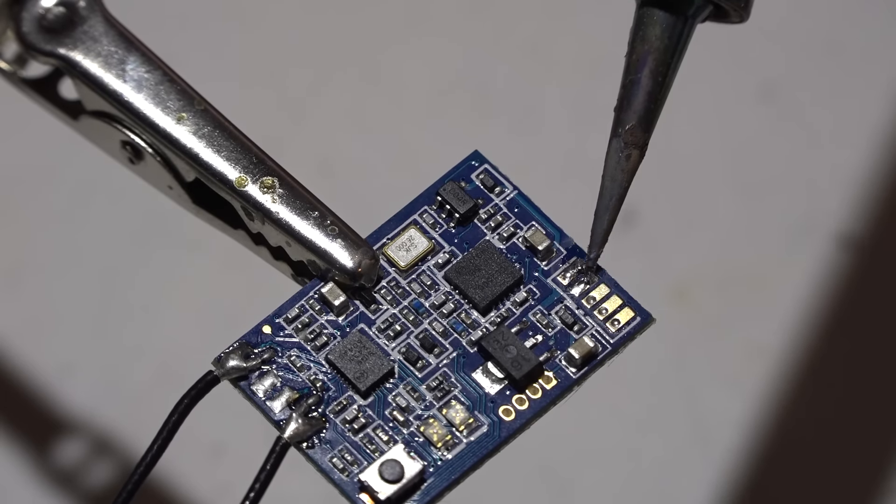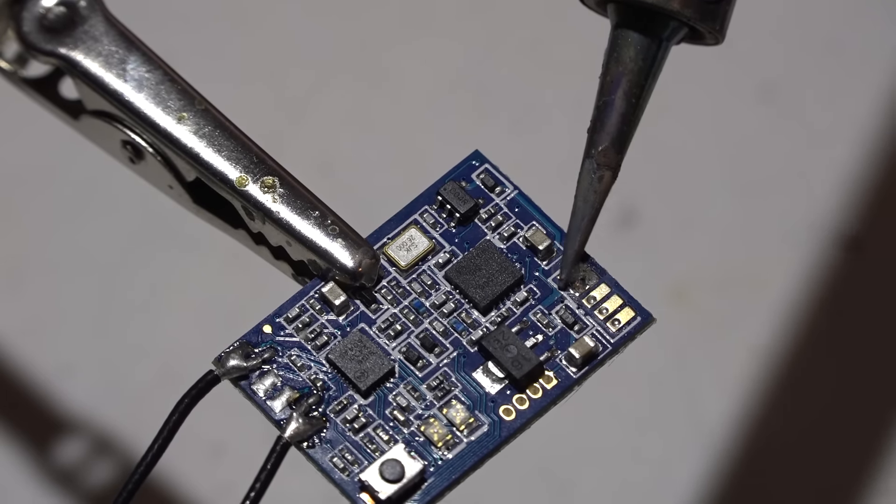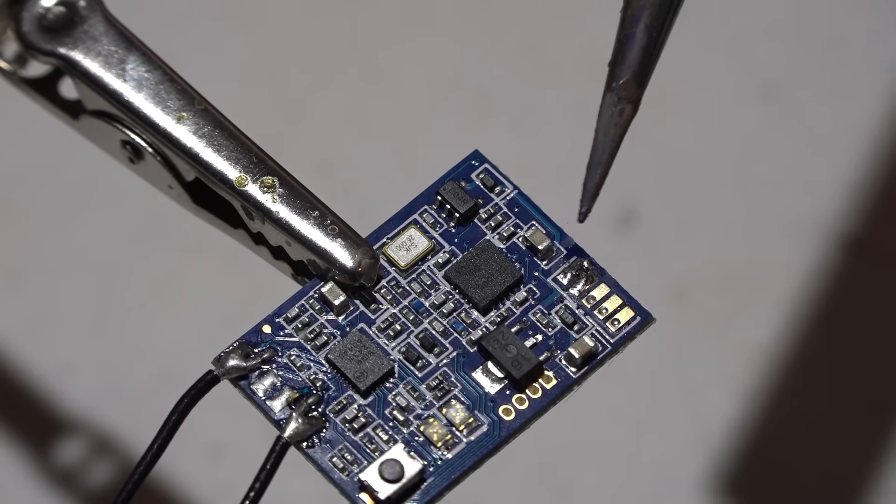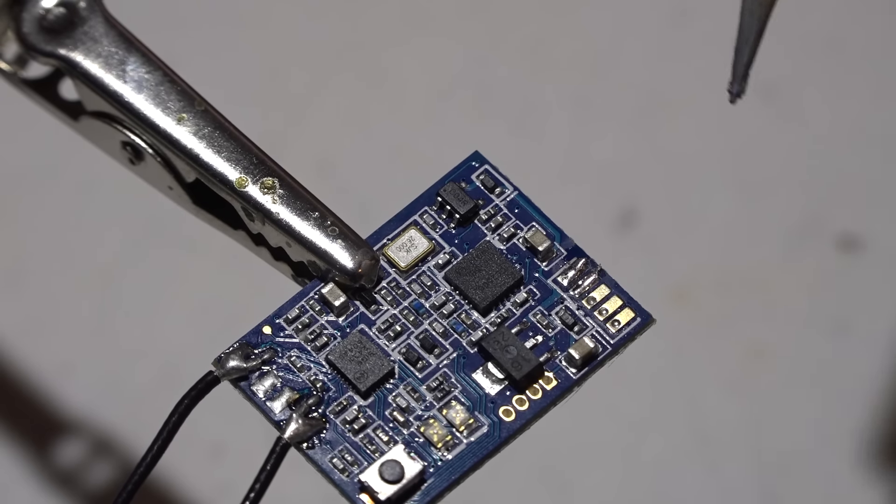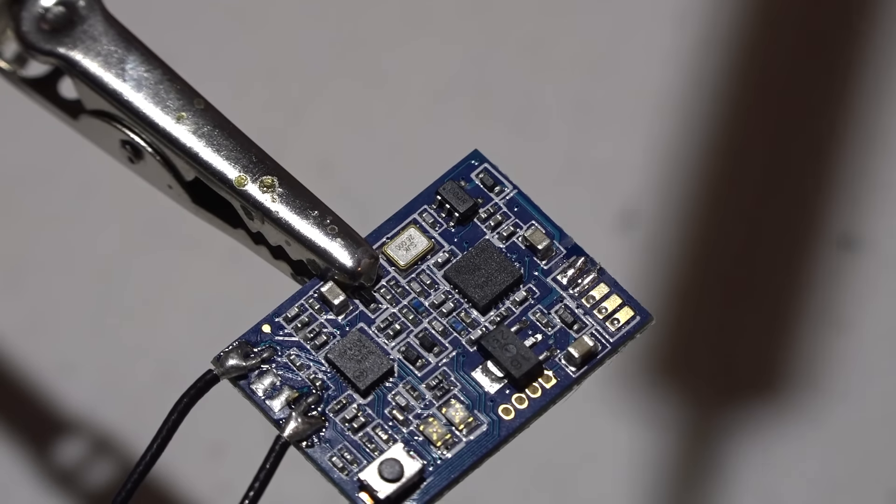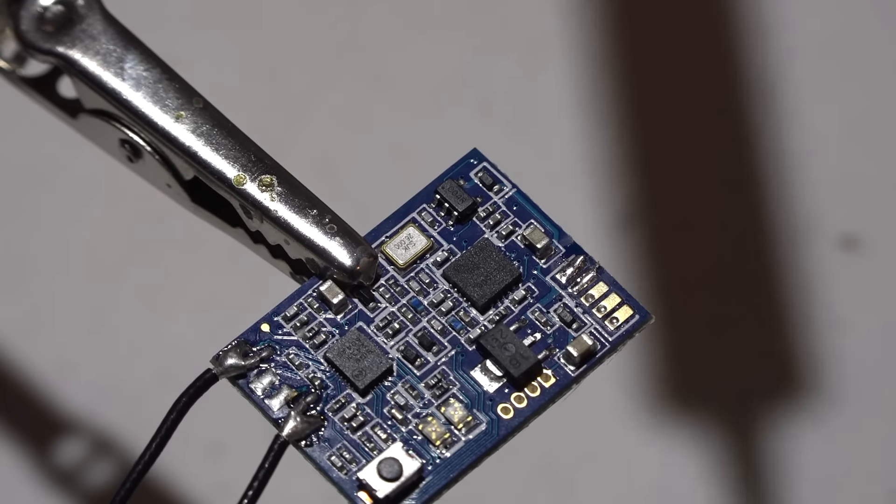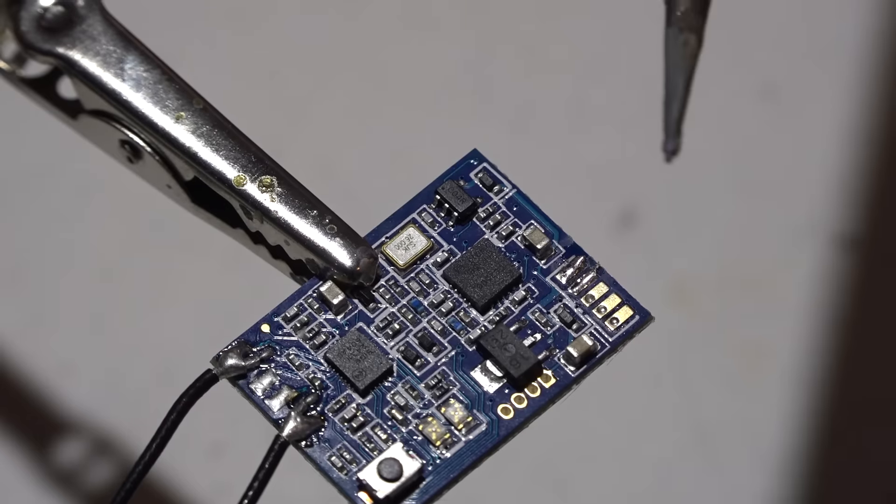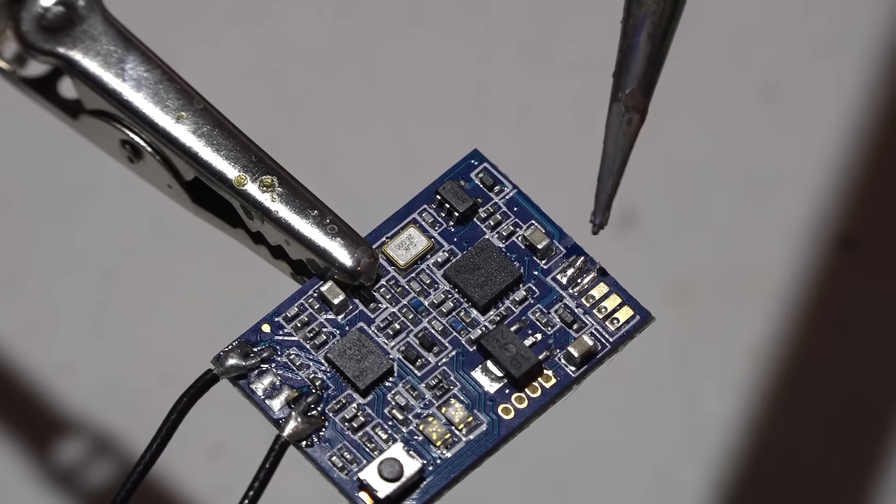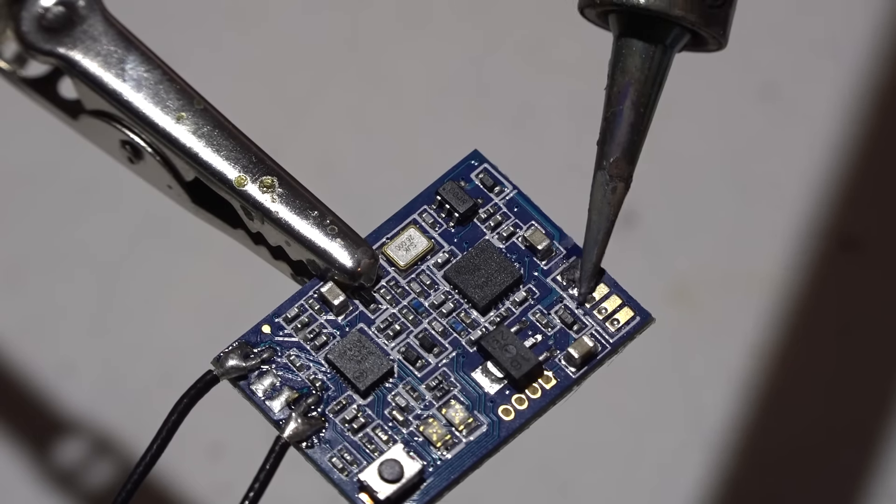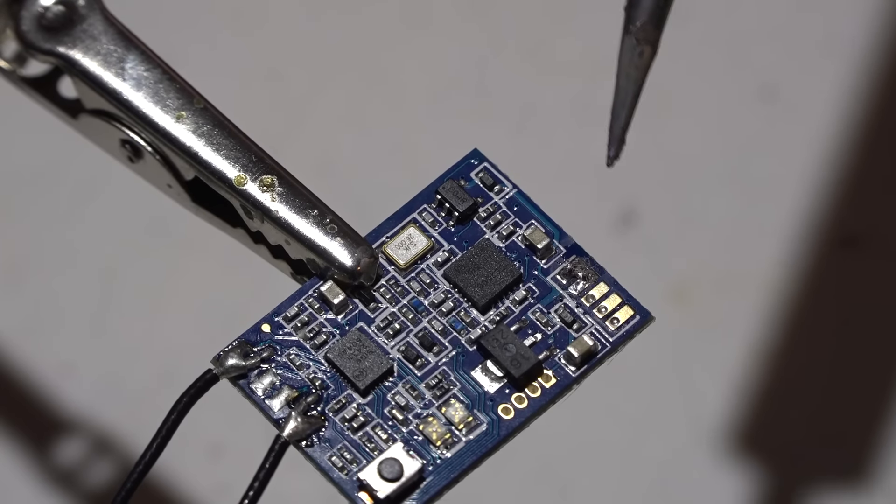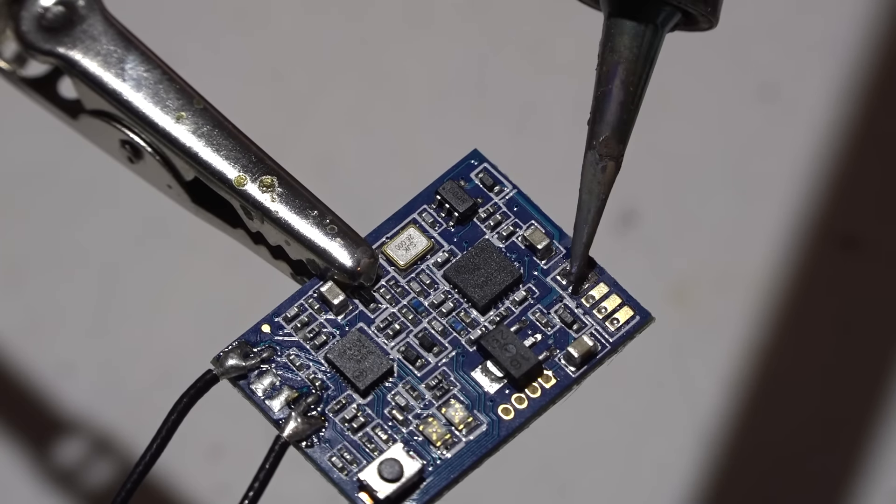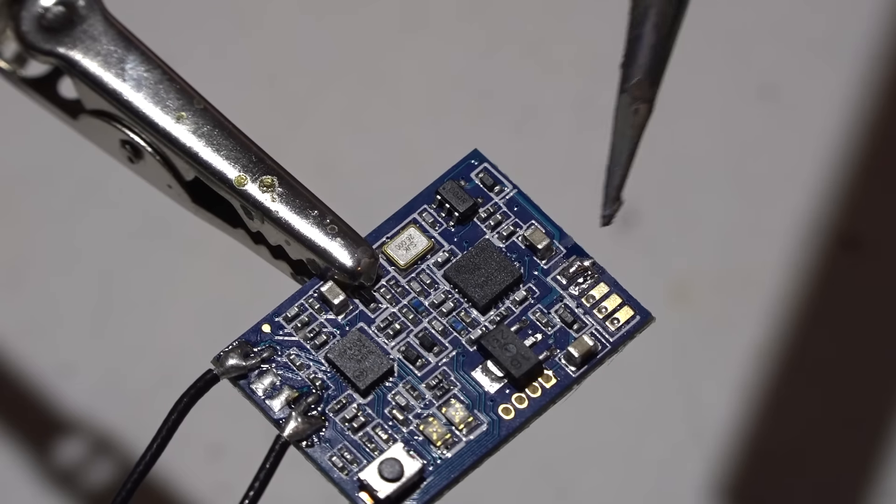But you can just put solder on the pads and then scrape your soldering iron back like that and they won't be bridged. When I put the solder on they're bridged, but if you just swipe it, now they're not bridged.